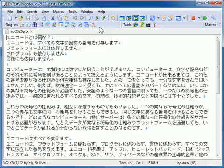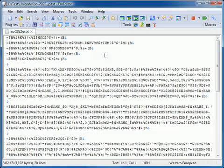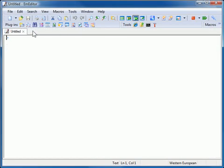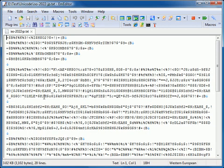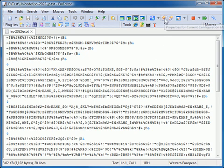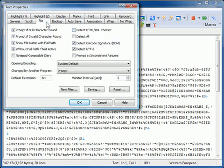If you open a file by double-clicking the file within Explorer, or if you select a file from the recently used file list, an encoding defined in the configuration properties is used. To check the properties, click Properties for Current Configuration or Properties for All Configurations and select the File tab.